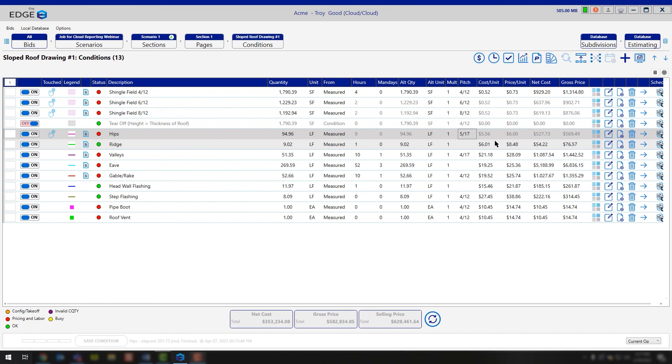So the average between the two would be 5. 6 plus 4 equals 10, divide that by 2 and that gives you your 5/17 for your compound pitch.